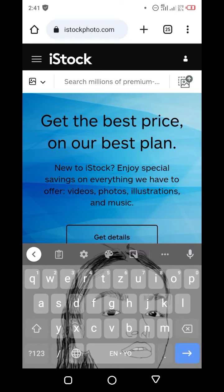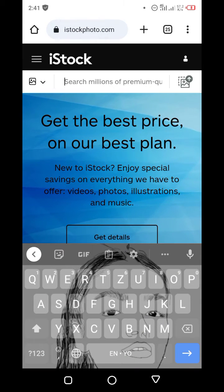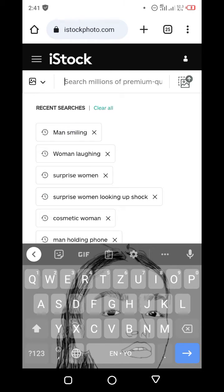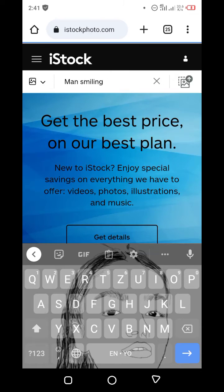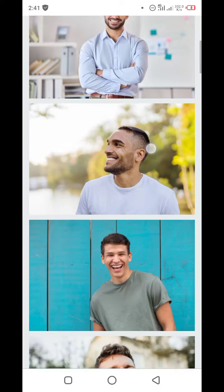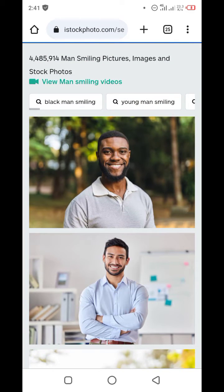You tap on the search bar and you're going to search for any prompt at all. For me I will be searching for 'man smiling.' And here it is — when you click on it, this is what you get.